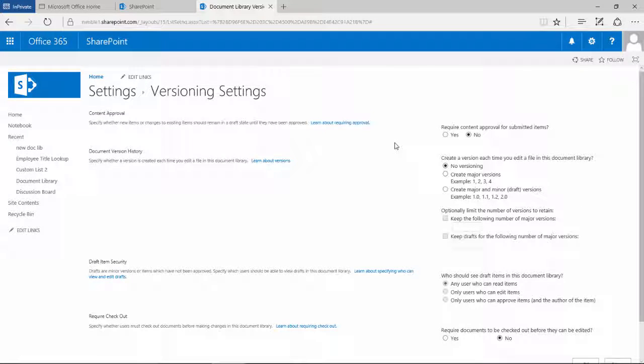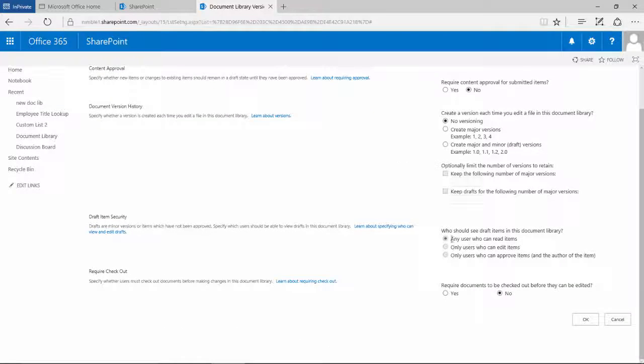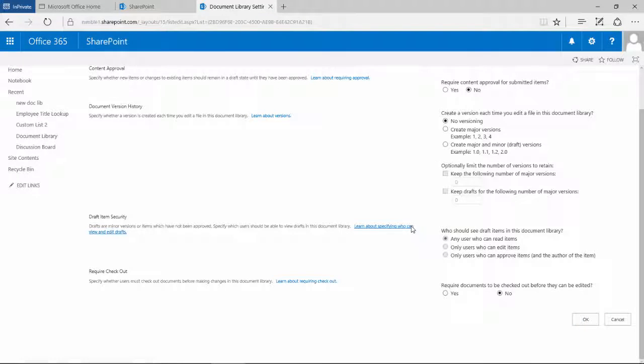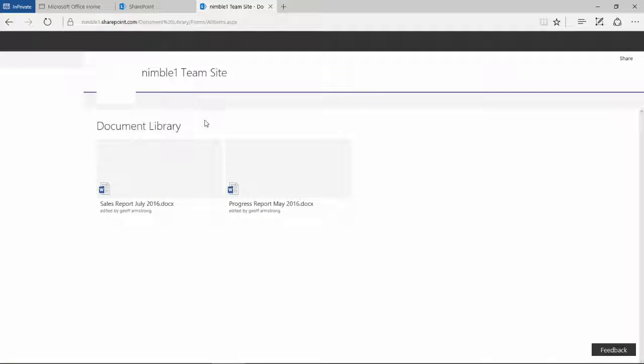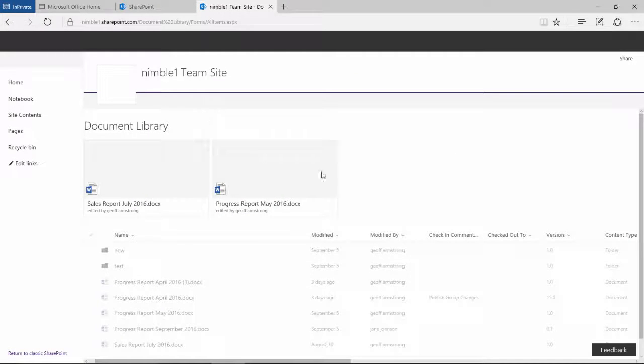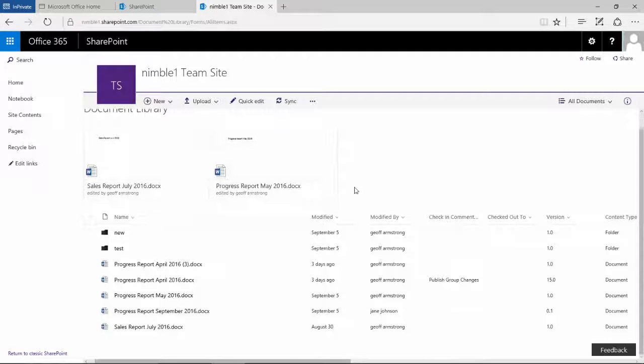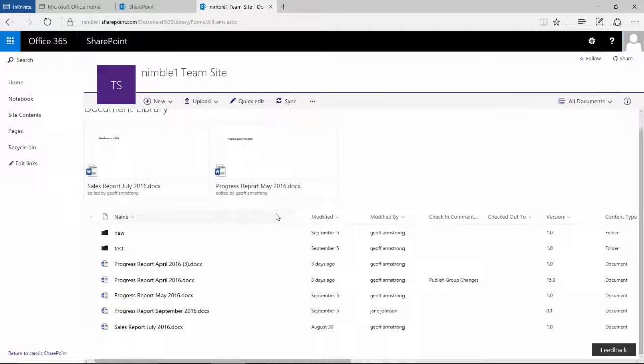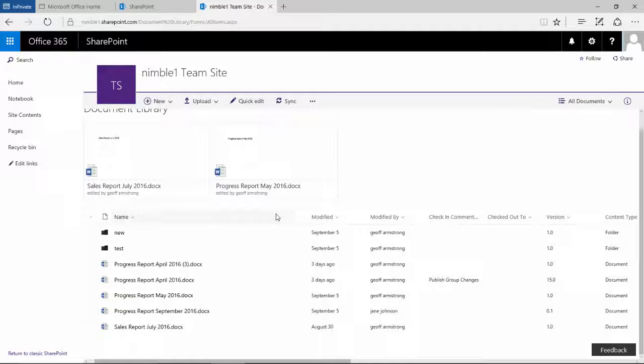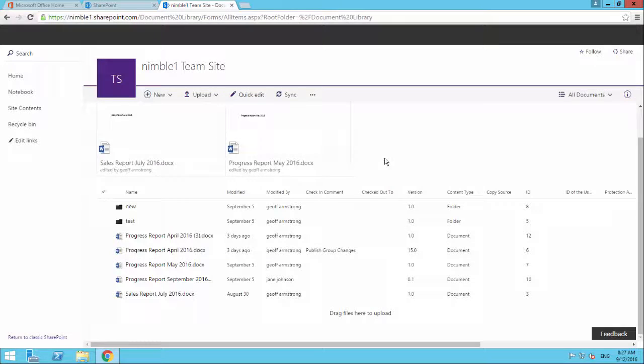So we are now at the very basic settings, effectively we have removed all version control from these documents, so let's go and see what Jane sees and then edit some documents to see what happens.